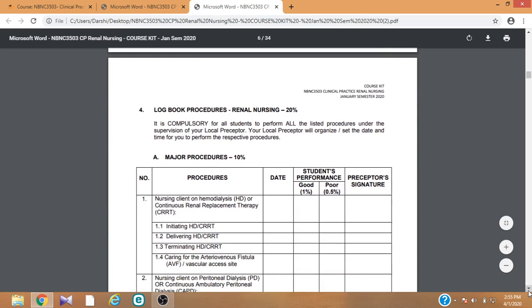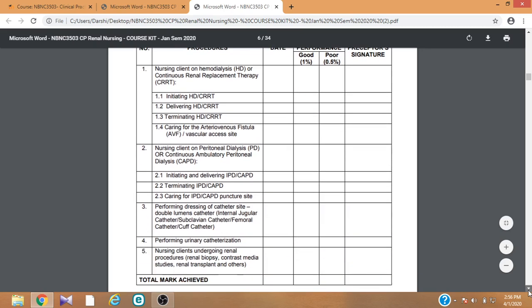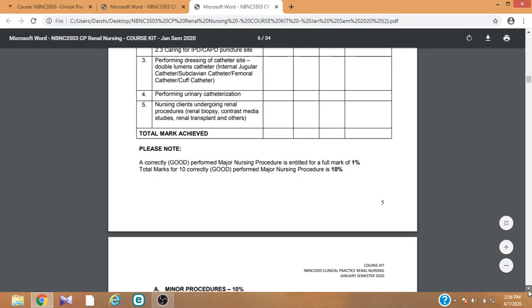The fourth task is to maintain a logbook and complete logbook procedures. The logbook includes major procedures and minor procedures as listed in your course kit. You need to perform those procedures in front of your local preceptor and get their signature.